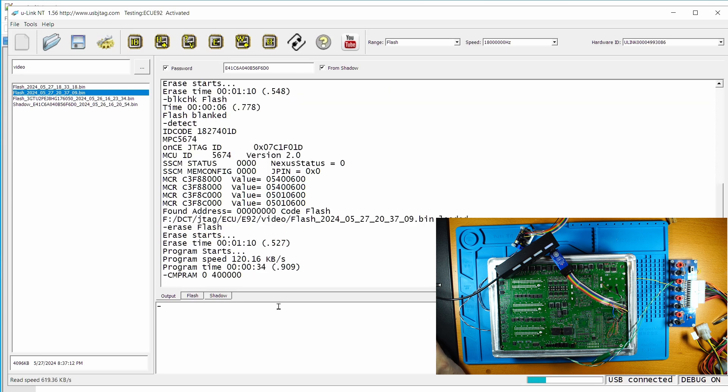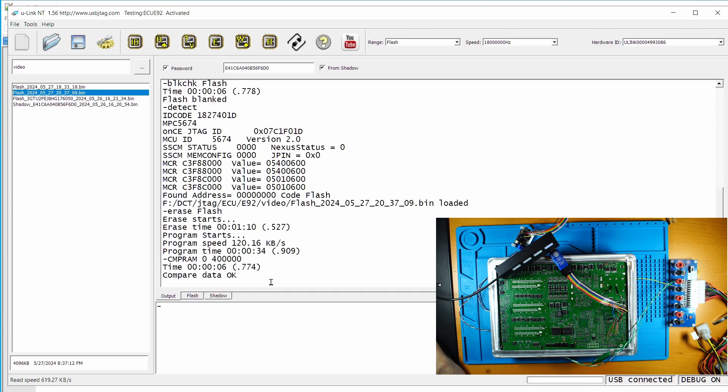So programming takes 34 seconds, and erase takes 1 minute and 10 seconds. But the verification only takes 6 seconds.